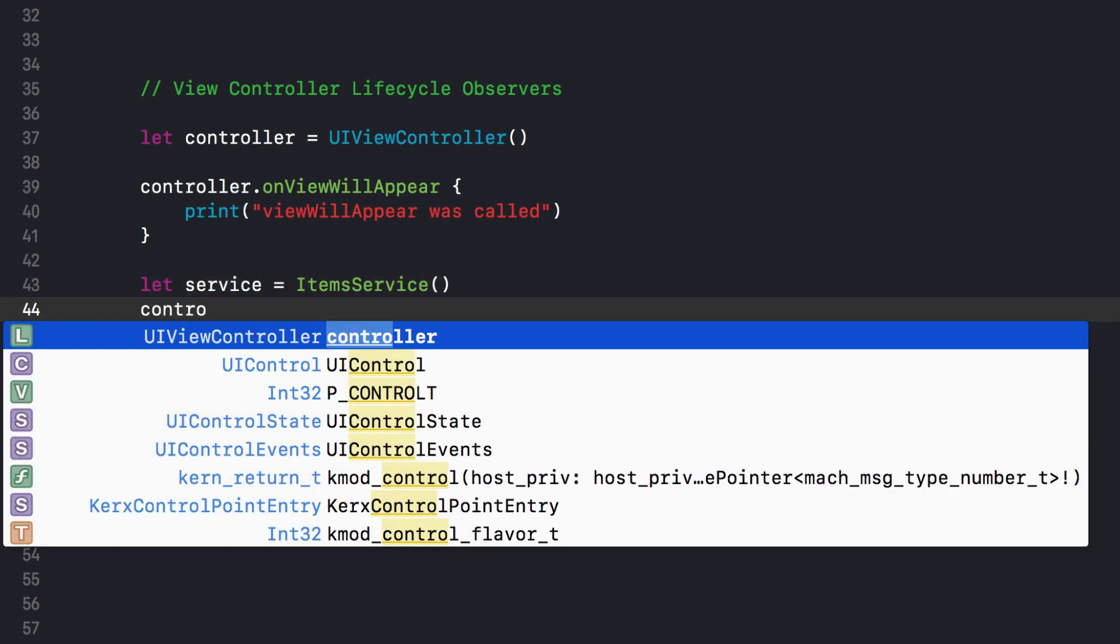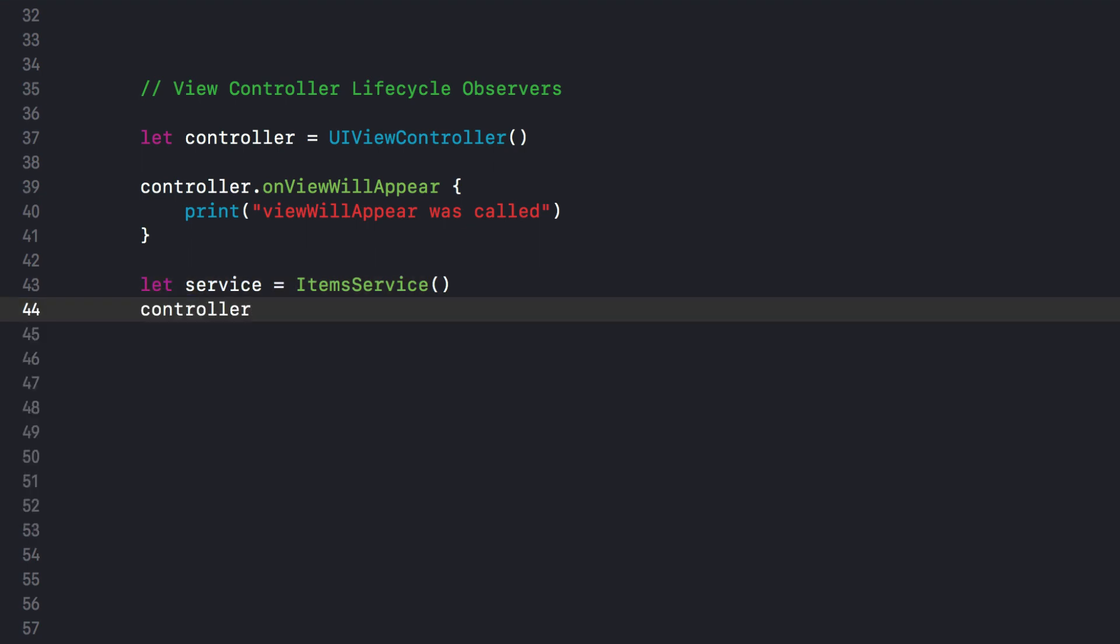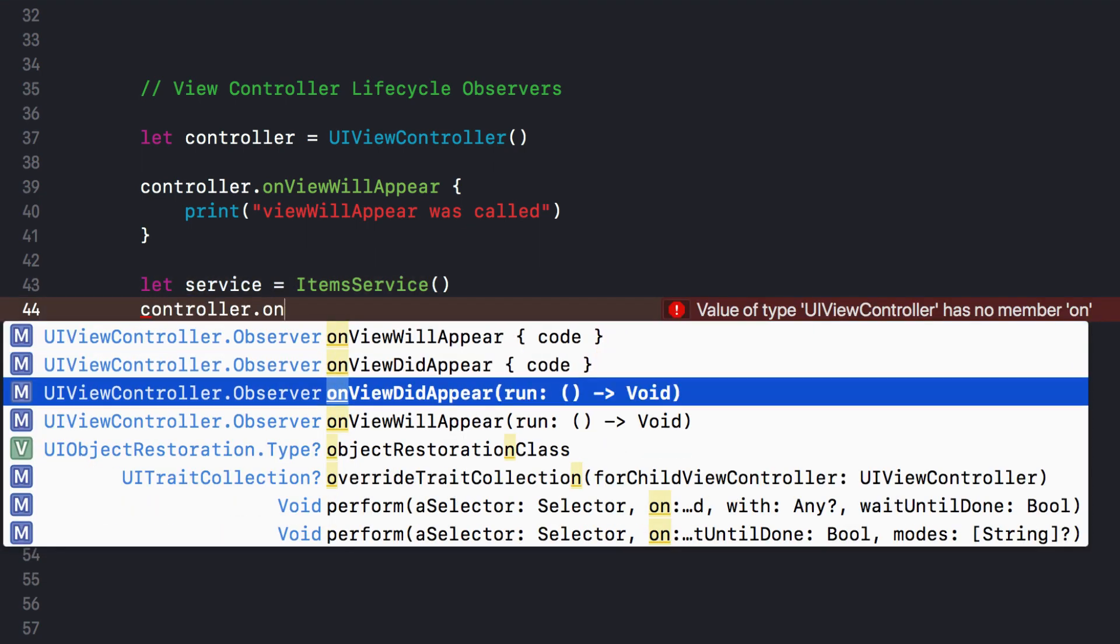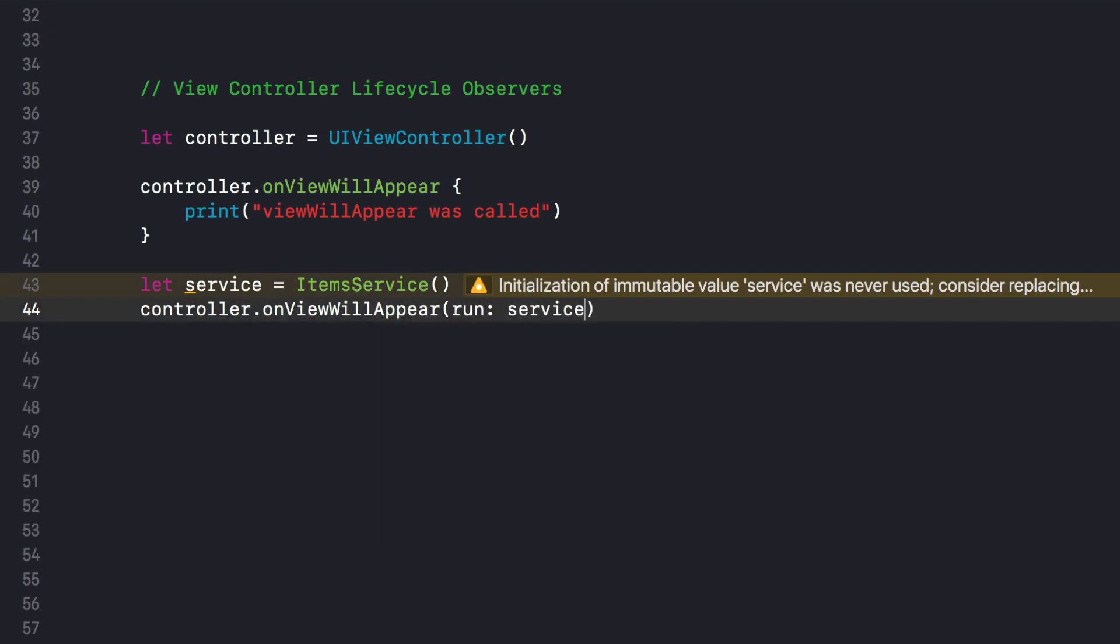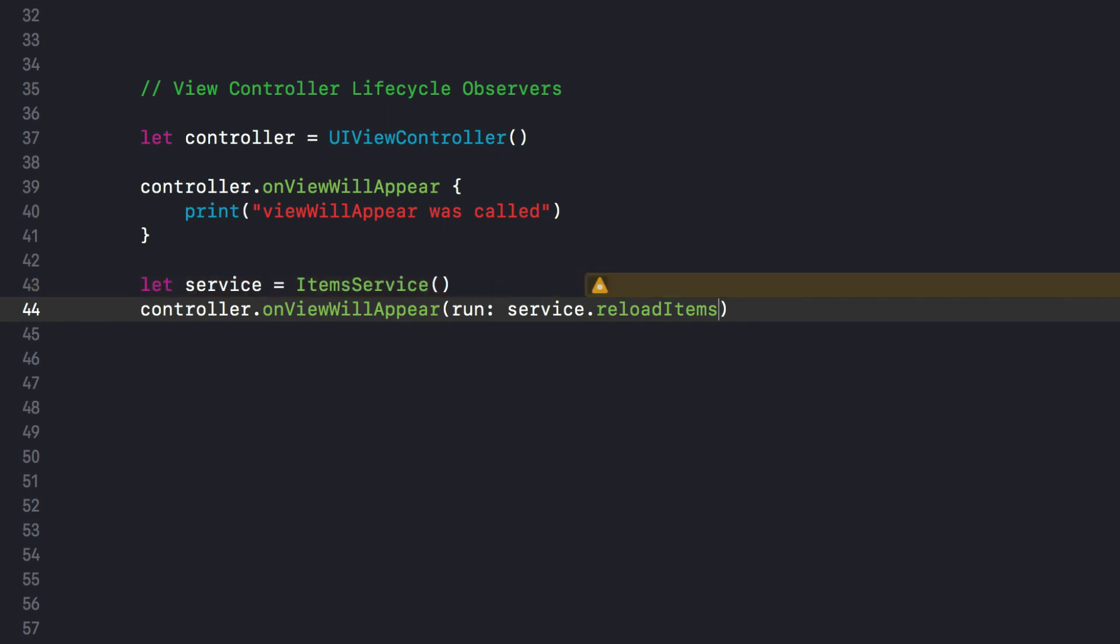For example, let's say we have a service like an items service, and we want to reload the items every time the controller appears on screen. We can just use onViewWillAppear and pass a closure, and the closure could be the service reload items method, and boom, it's done. This gives us the ability to compose the service and the controller where the service doesn't know about the view controller and the controller doesn't know about the service.